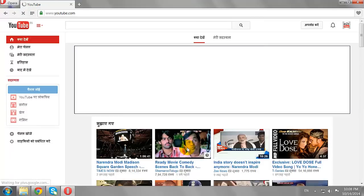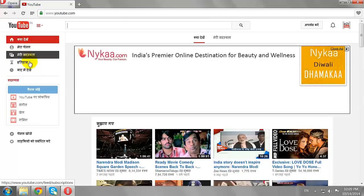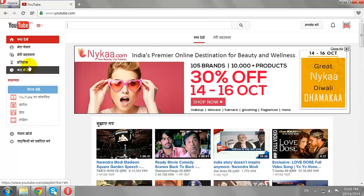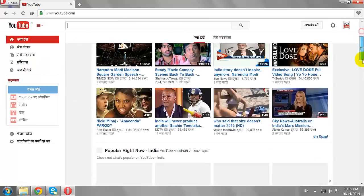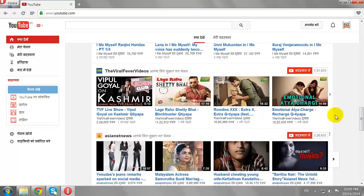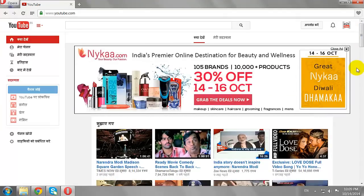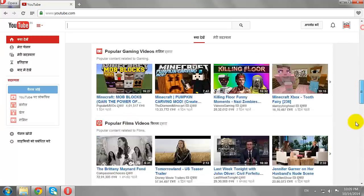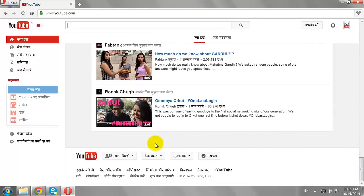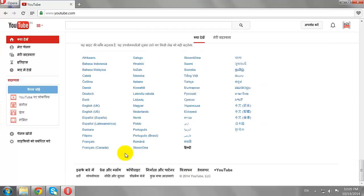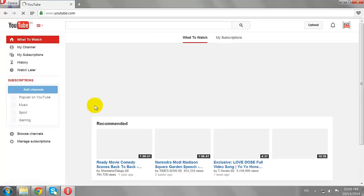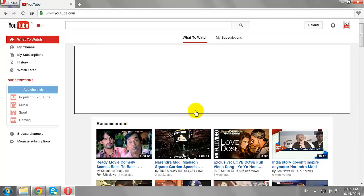As you can see, all YouTube navigation links are now changed to Hindi. To switch back to English, repeat the same steps and select English from the drop-down menu. This is how you can change YouTube language settings.